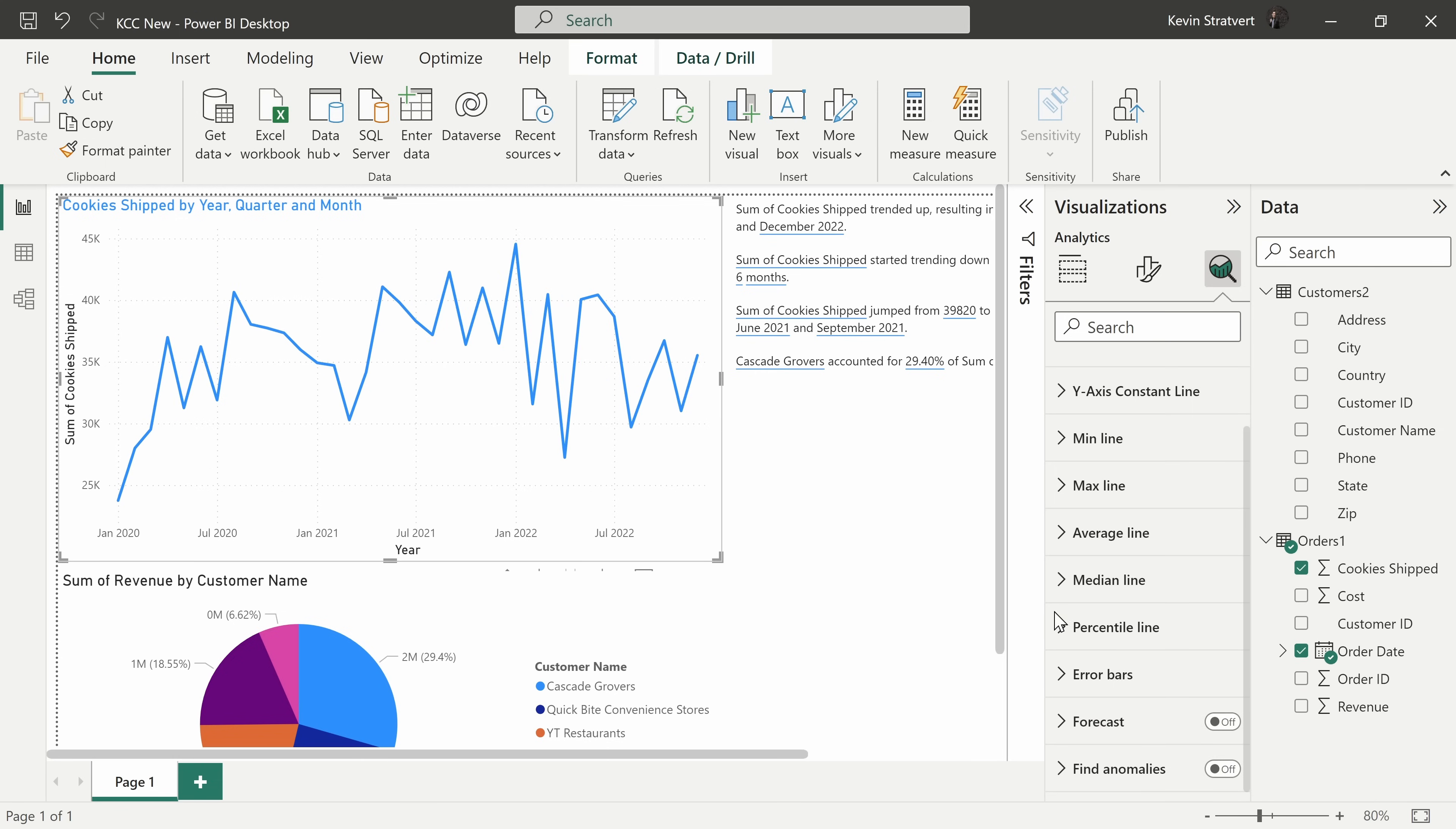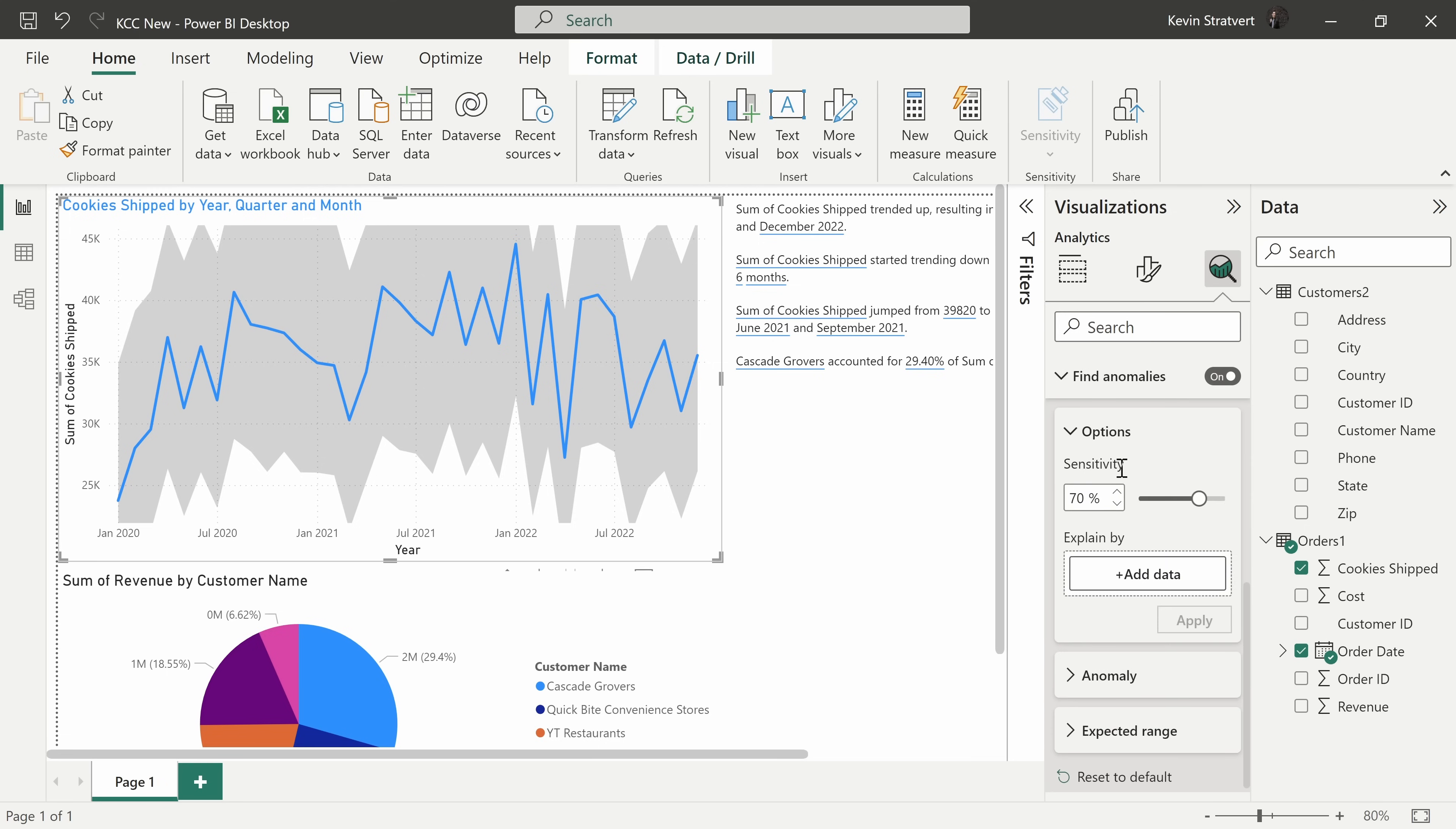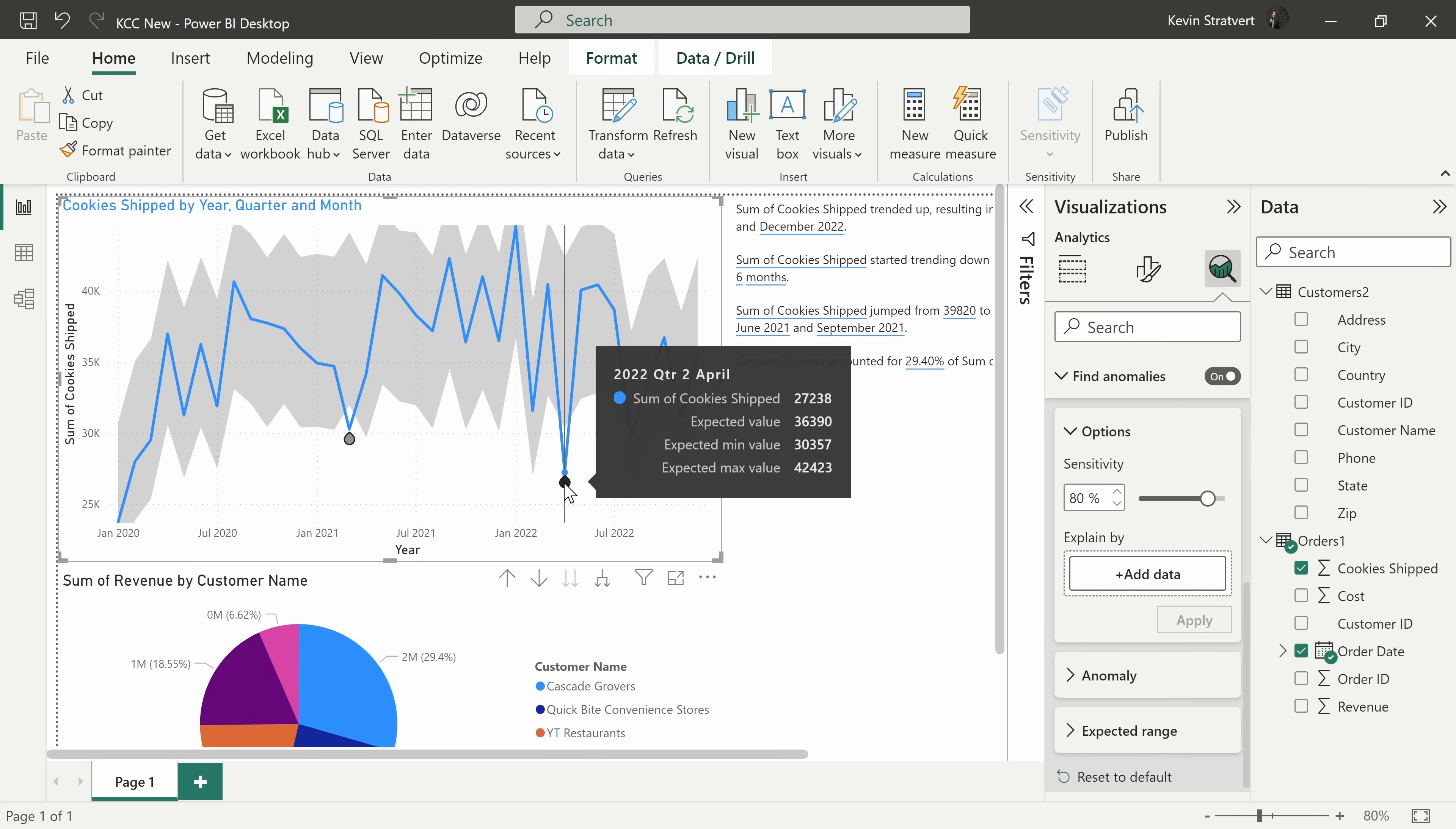I'll turn that off. And right here, you could also find anomalies in your data. When I expand this, you have some additional settings. Let's try changing the sensitivity to, let's say 80%. And here I see what's expected and I see that a few months were below the expectations. It looks like April was a bad month.